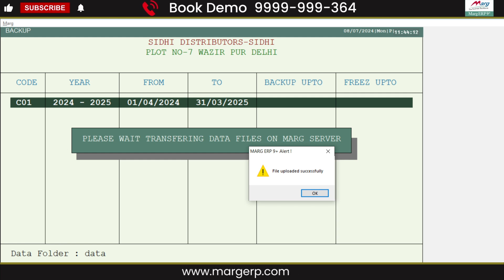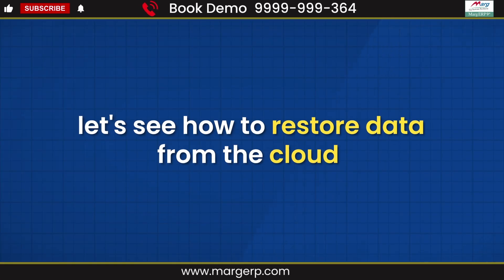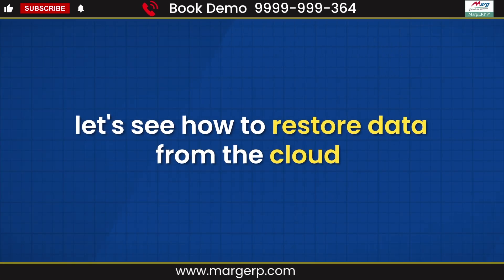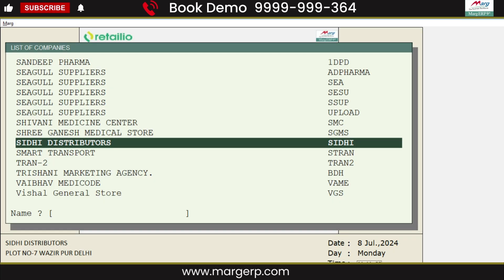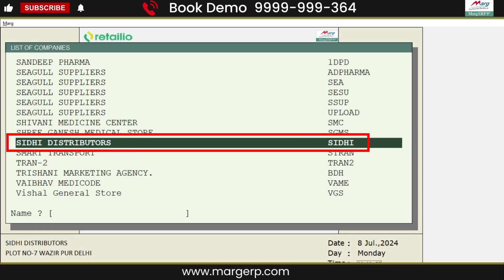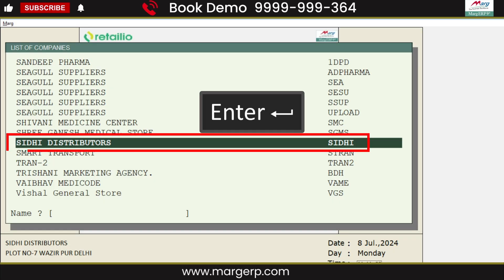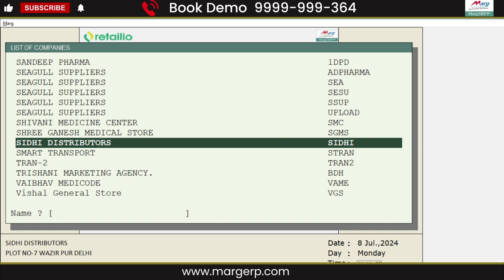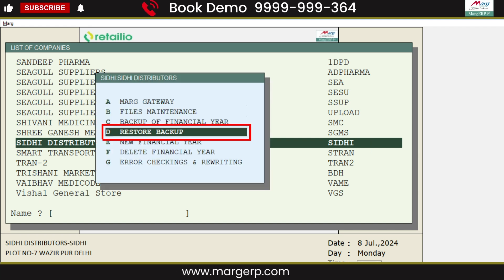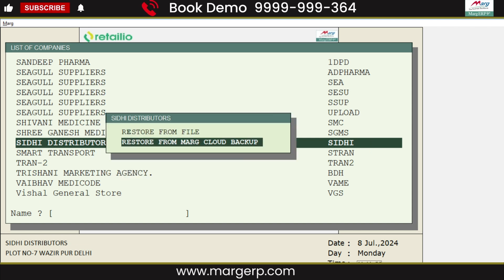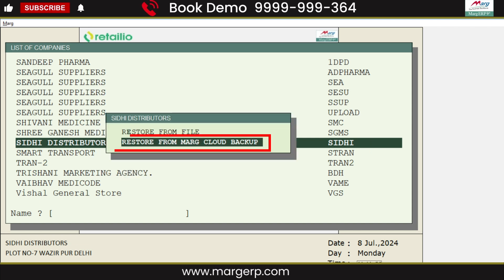Now let's see how to restore data from the cloud. You will select the company whose backup you want to restore by pressing the Enter key. Then go to Restore Backup, and from here, select Restore from Mark Cloud Backup.